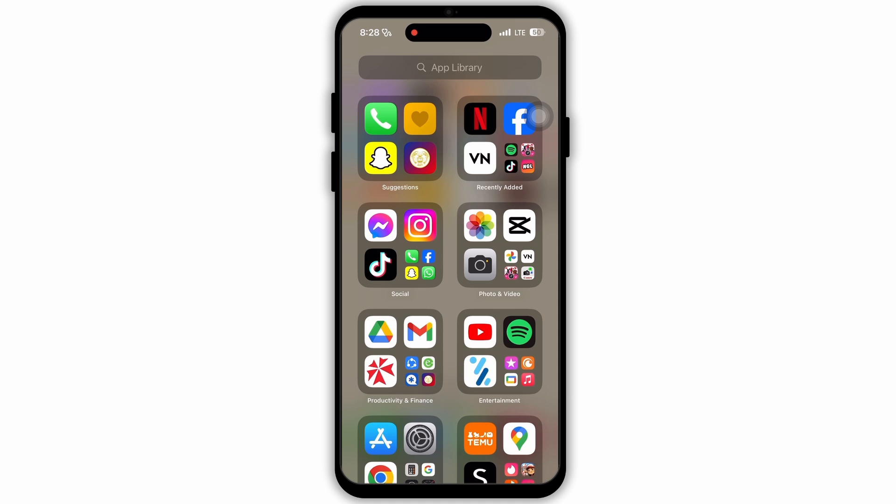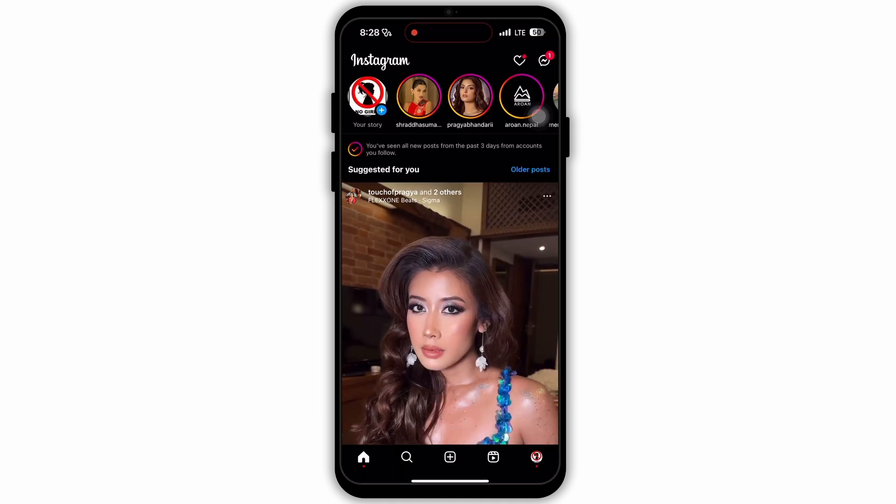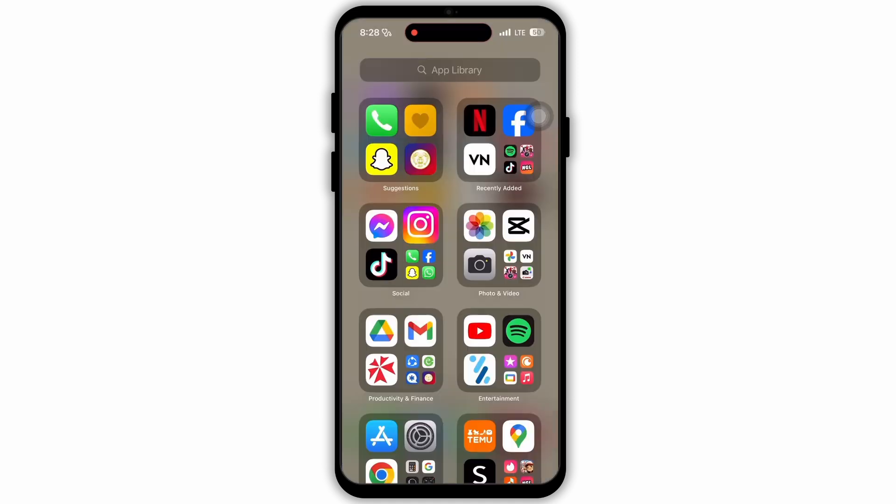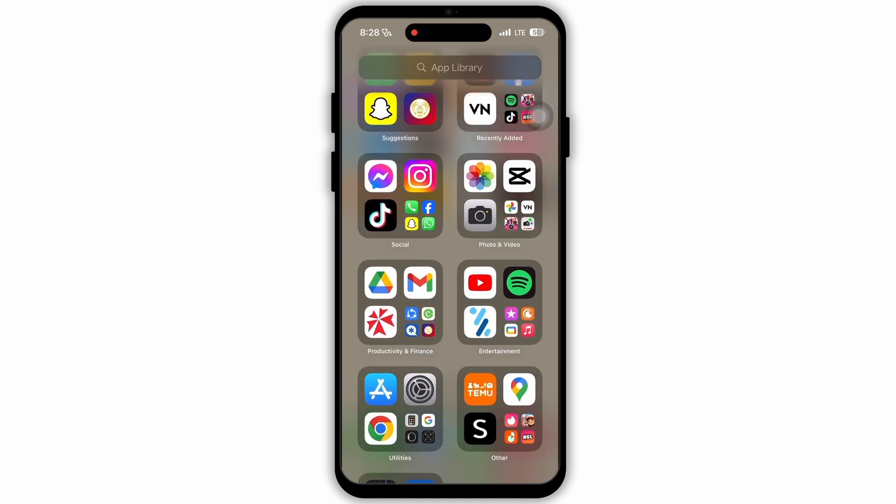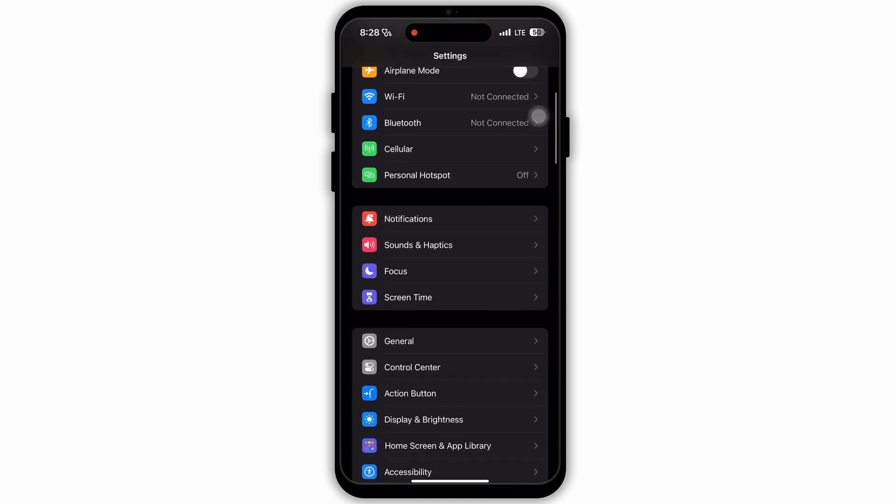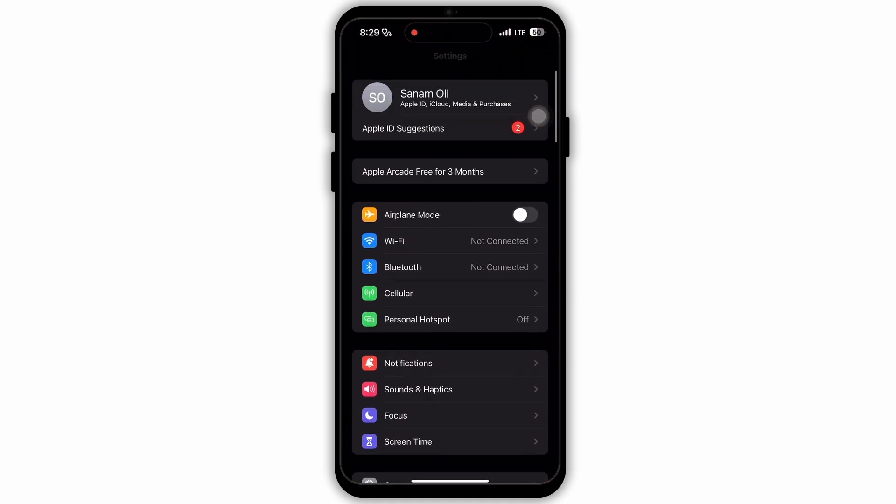First, on your iOS device, open the Instagram app. Here as you can see my Instagram app is running smoothly, but if yours is not, then open Settings on your device.